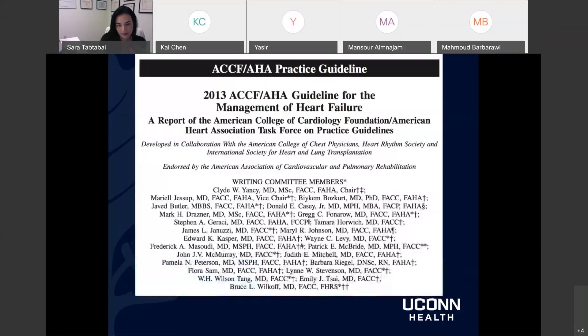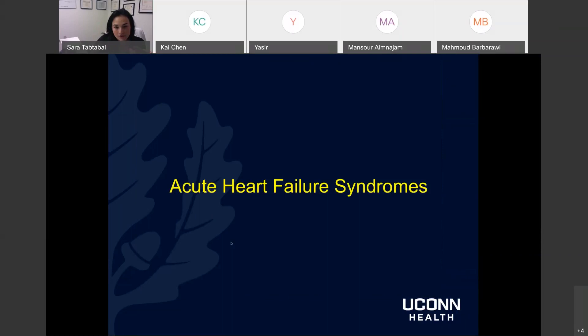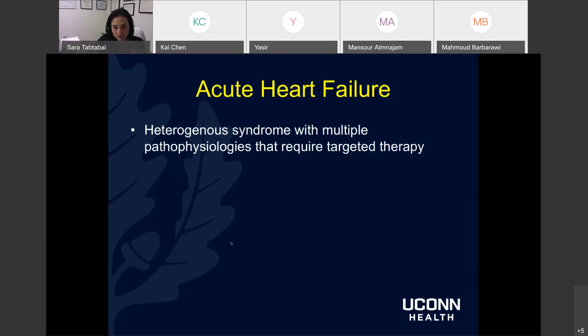Moving to management, starting with acute heart failure syndrome. Acute heart failure is a heterogeneous syndrome with multiple pathophysiologies that may require targeted therapy. Relief of symptoms is the main important goal in the acute presentation. Acute heart failure hospitalization is really a marker of high risk — data supports that poor post-discharge outcome is present despite evidence-based therapy. It's just a marker of poor prognosis.